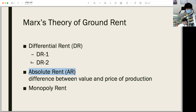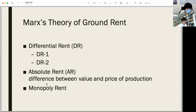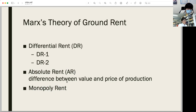While absolute rent is based on landed property itself, it generally cannot exceed the excess of value over the price of production, according to Marx. Absolute rent is based on the difference between value and production price. If there is no such limit, the rent becomes monopoly rent — but this is not Marx's original contribution, as Adam Smith also mentions this. Marx's theory of ground rent is thus composed mainly of differential rent and absolute rent, and generally three types plus monopoly rent.